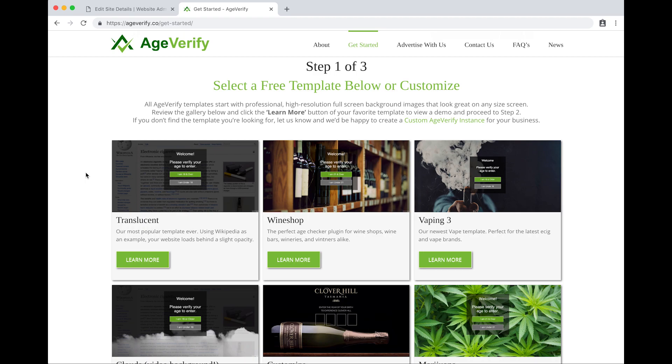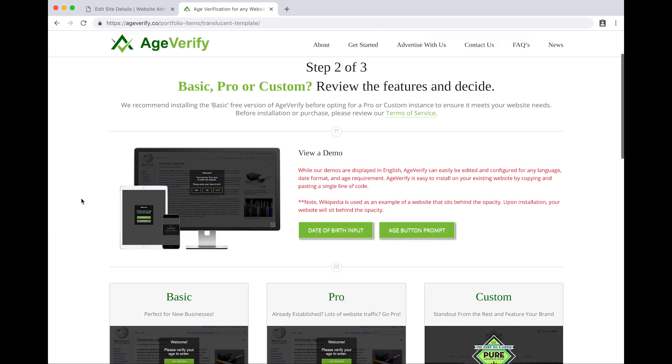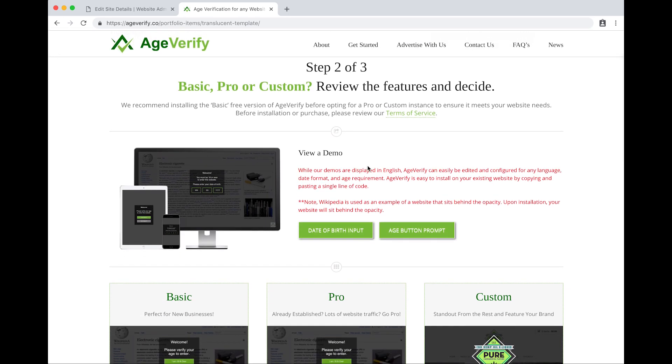But for the purpose of this video, we'll go with the translucent template here. This is our most popular. I'll click on the learn more button.